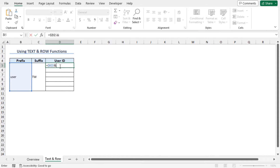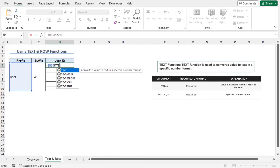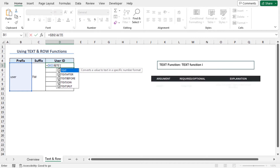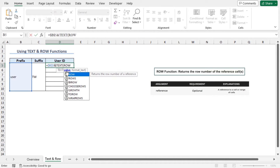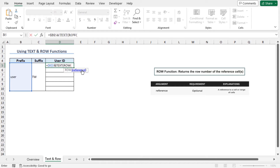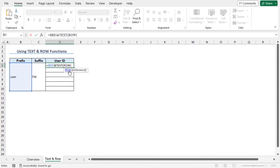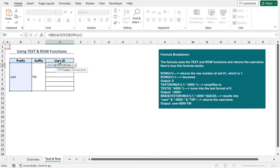Type TEXT. The TEXT function converts the value to text in a specific number format. To get the value, I will use the ROW function. Type ROW — the ROW function returns the row number of a reference. As the reference argument of the ROW function, select cell A1 and close the parenthesis. The ROW function will return the row number of cell A1, which is 1. However, I need the first user ID with the number sequence 0, so I am subtracting 1.